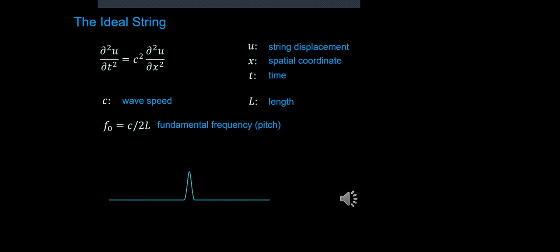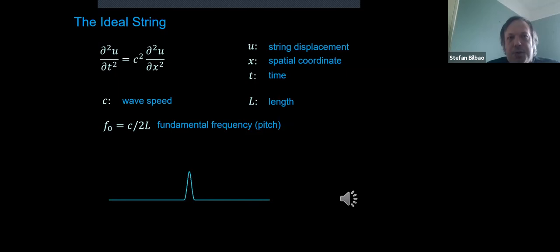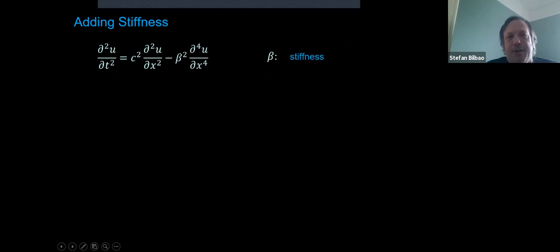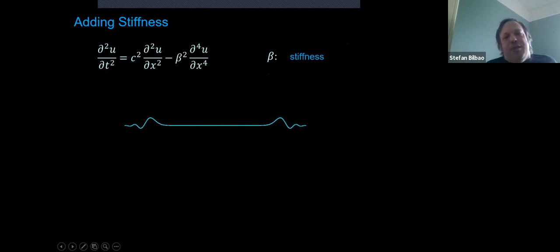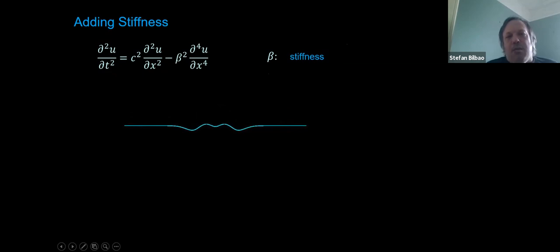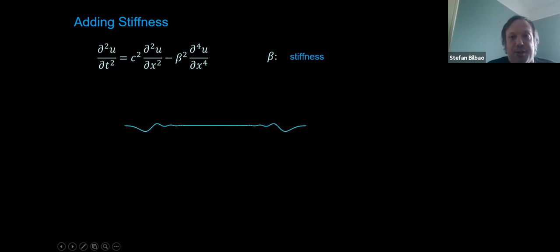The ideal string model gives you just a steady pitch—quite simple. The whole game in physical modeling is to introduce more terms until you can approximate the sound of a real instrument. You can add a term representing stiffness, giving you two parameters. In the wave equation the string had to be supported by tension to vibrate, completely limp like spaghetti. With inbuilt stiffness it can support vibration even without tension, and you start to hear changes in both pitch and timbre as you increase the stiffness parameter—effects of inharmonicity and something closer to a struck bar.